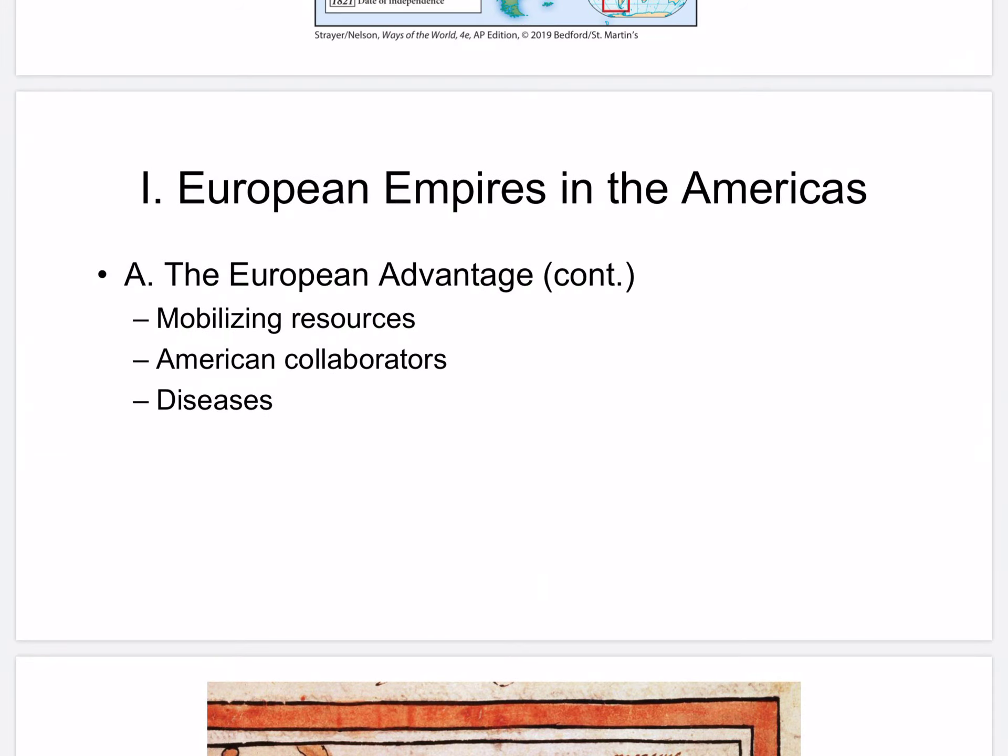The European advantage continued. European states and trading companies mobilized their resources well. Seafaring technology — map making, cartography, navigation, sailing techniques, and ship design — were part of that. Iron, gunpowder weapons, and horses gave Europeans the initial advantage over peoples in the Americas. American collaborators also played a role: rivalries within tribes provided allies for European invaders, and indigenous troops allied to the Spanish outnumbered the small number of European soldiers. Probably one of the largest advantages was the decimation of Native American populations by European diseases.